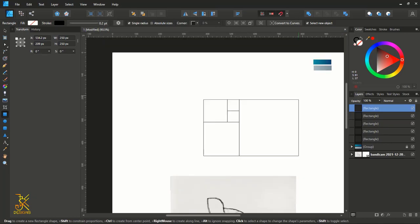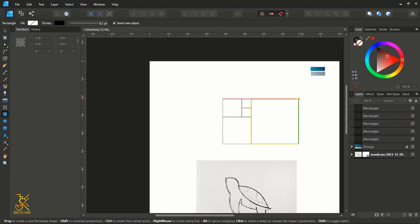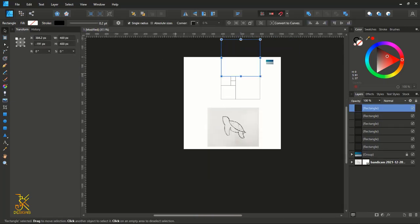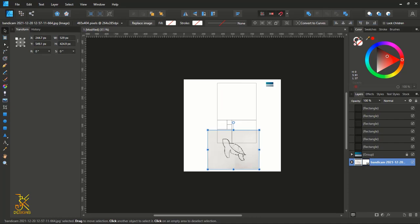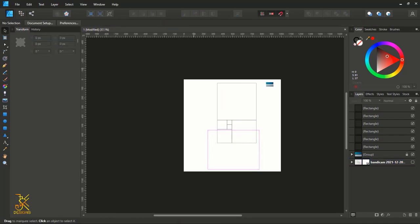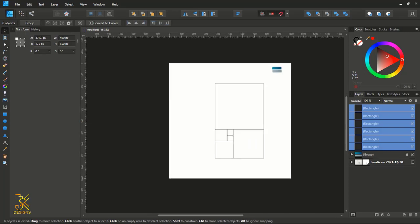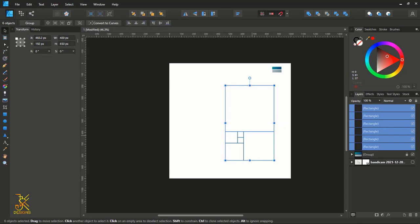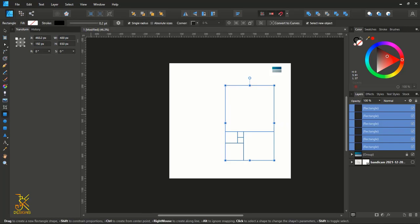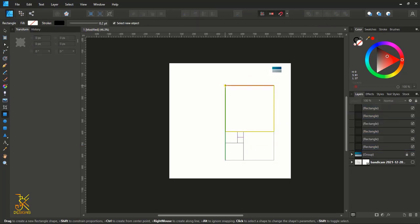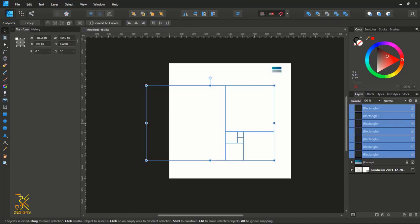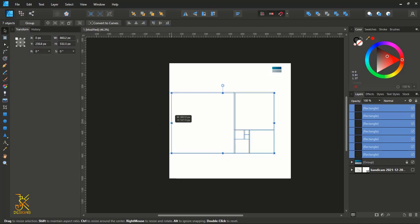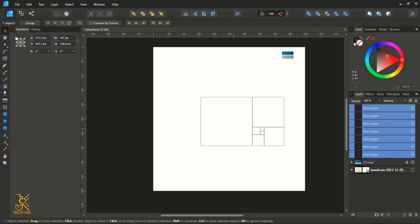From this corner, holding Shift, construct another square. Do the same here — from this corner, holding Shift, draw another. Let me move it a little bit down here and just hide this sketch of ours. We're going to construct the last square, so get your rectangle tool, holding Shift, and construct another one. Select all, then resize.